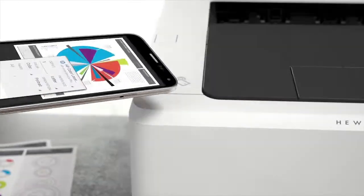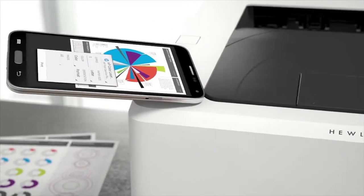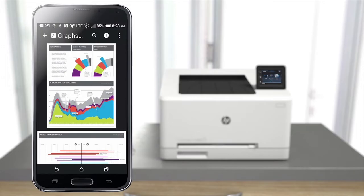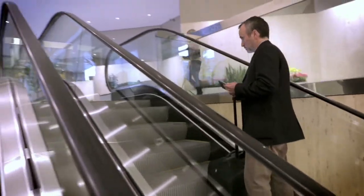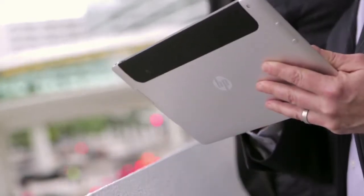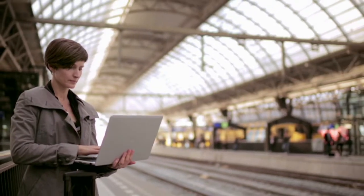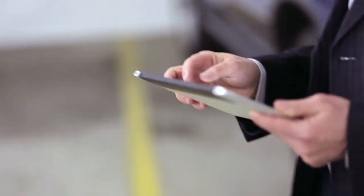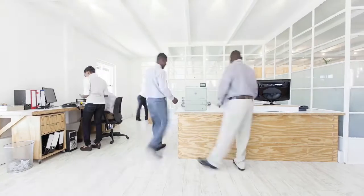Let's design printers that let you print from anywhere, any device, so the office is wherever you want it to be. That's business printing reimagined.